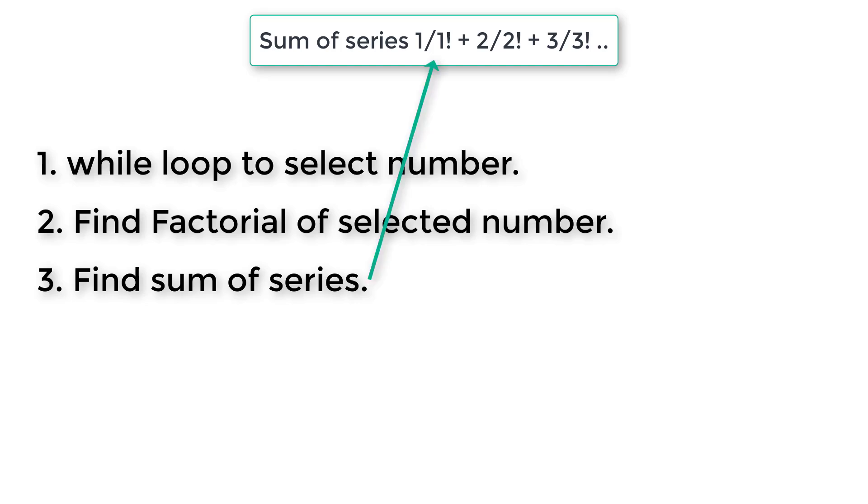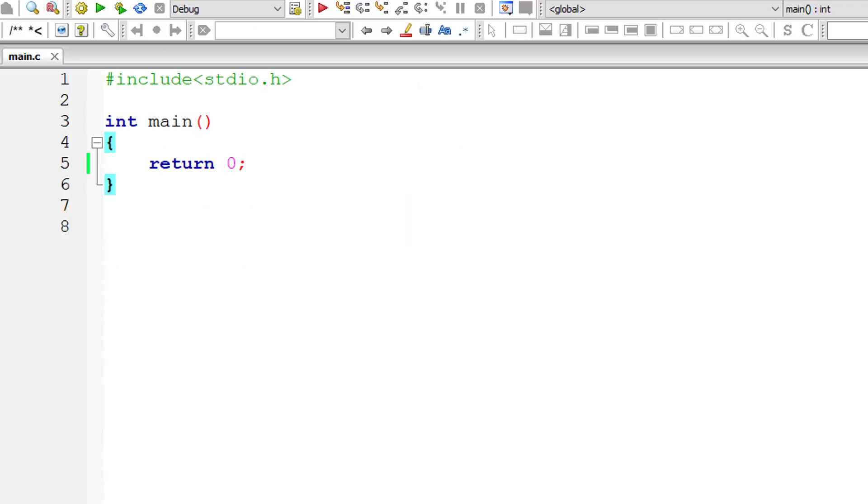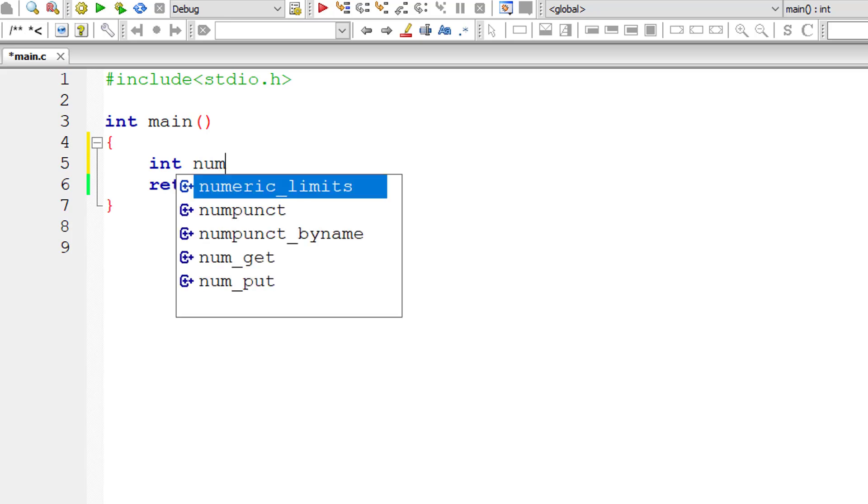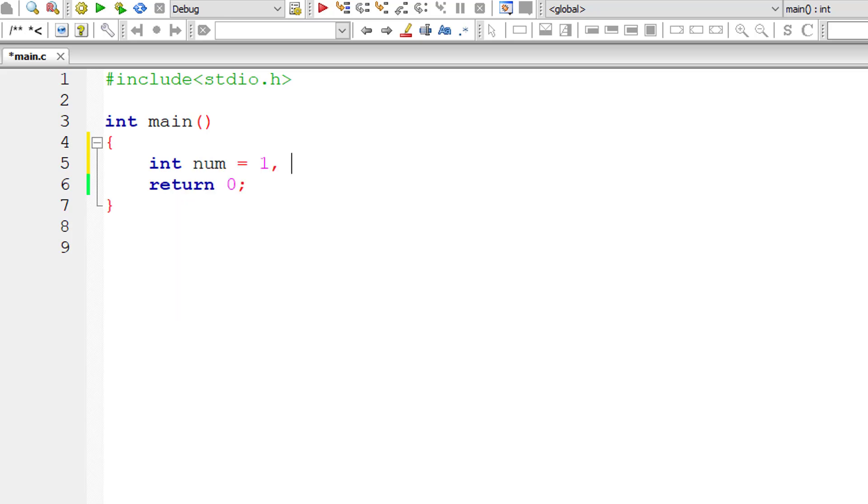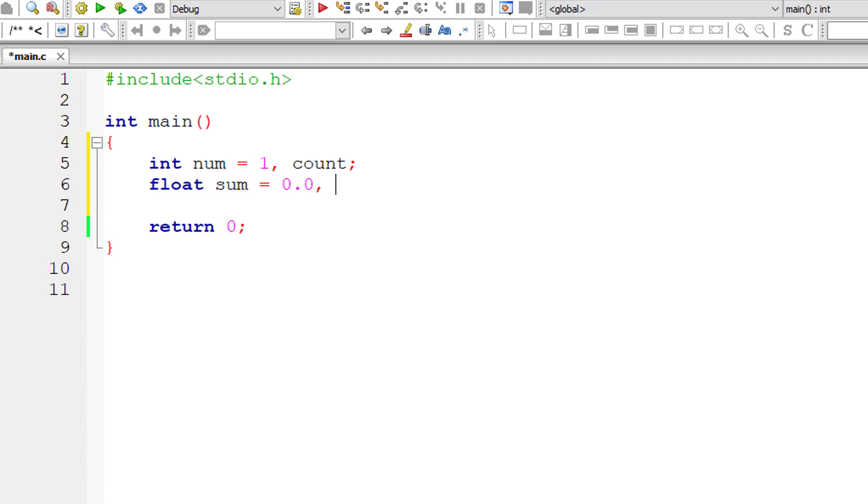This is a very simple program. We have a nested for loop inside a while loop. So let's get started with our C program. I'll take a couple of integer variables: num equals 1, count, and some floating point variables, sum equals 0.0 and fact.